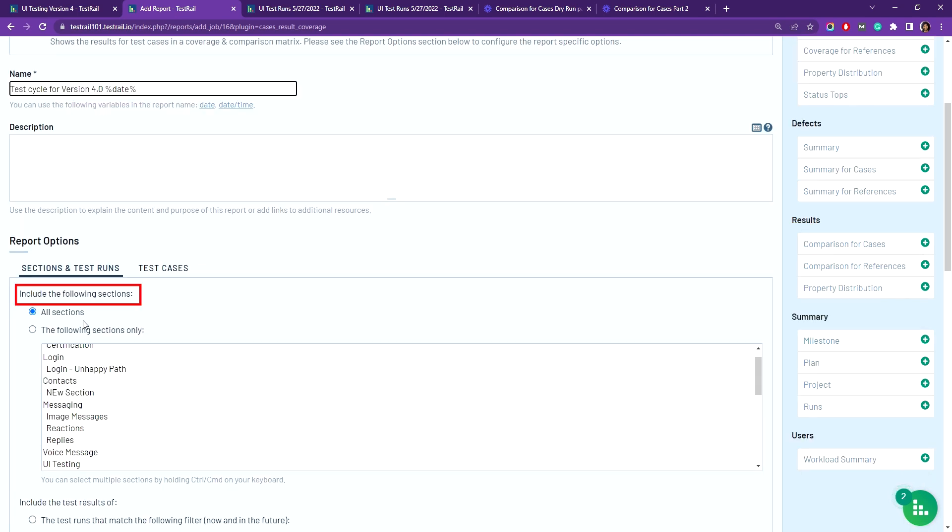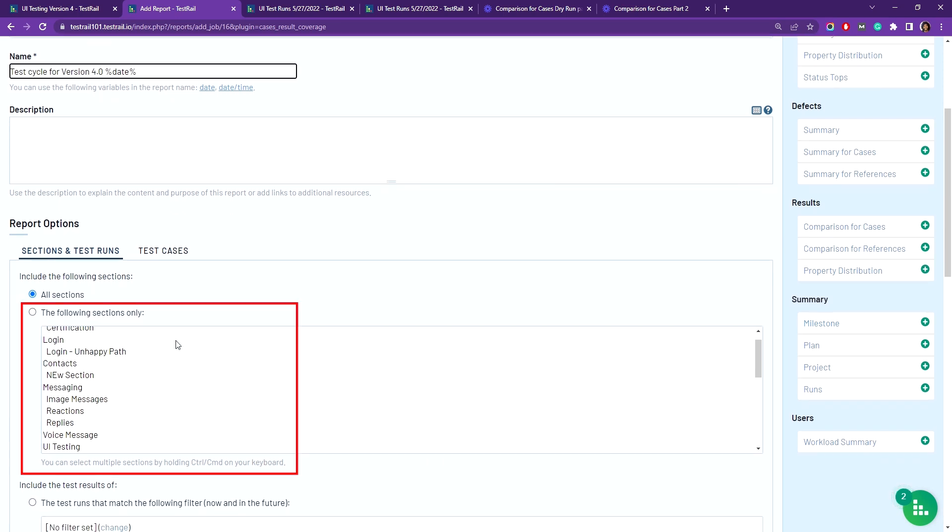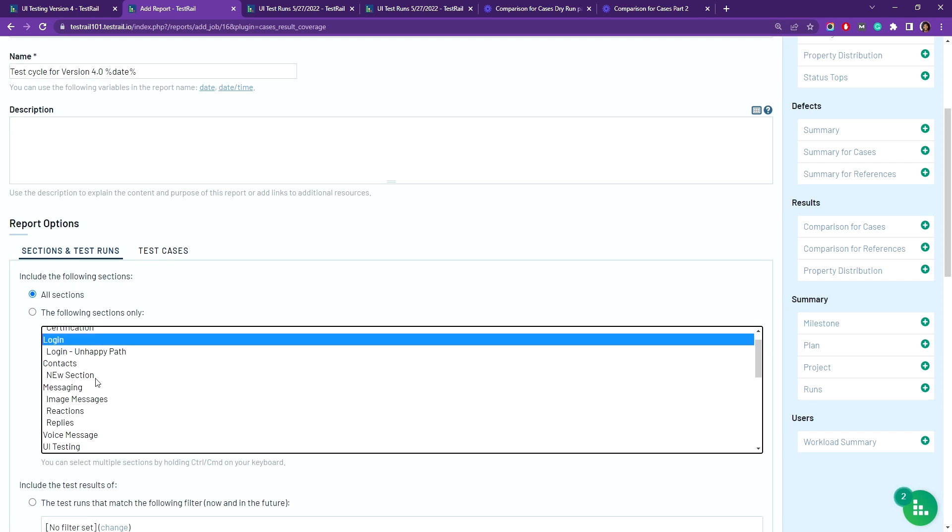Include the following sections allows you to show the results for specific sections of a test case that you'd like to display in the report, like if you wanted to see your report for a new set of functional tests specific to new features such as login and messaging.